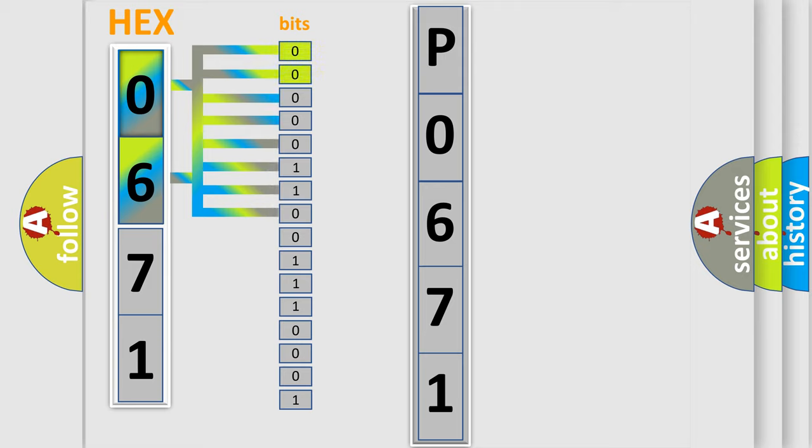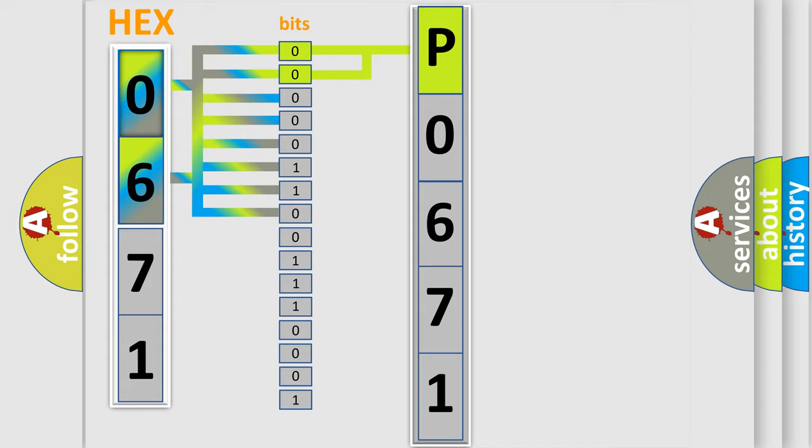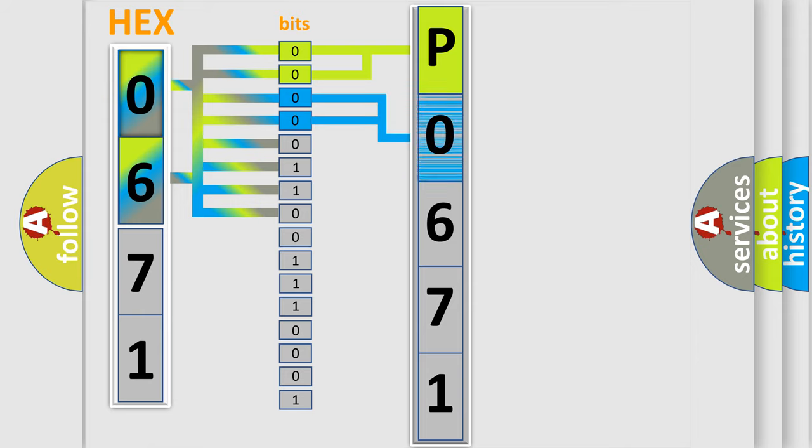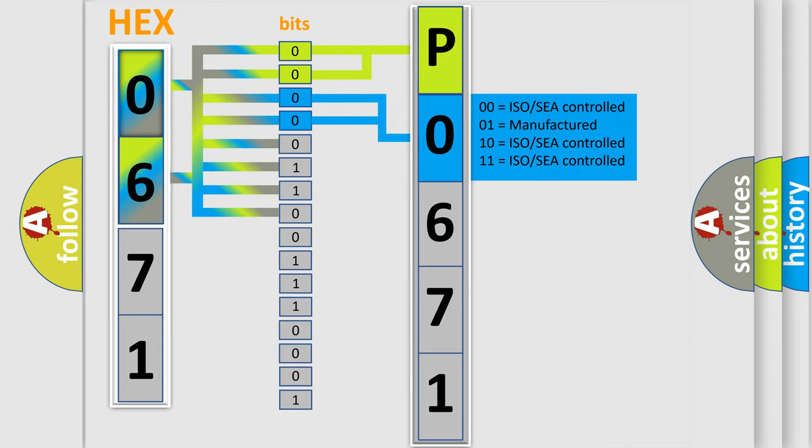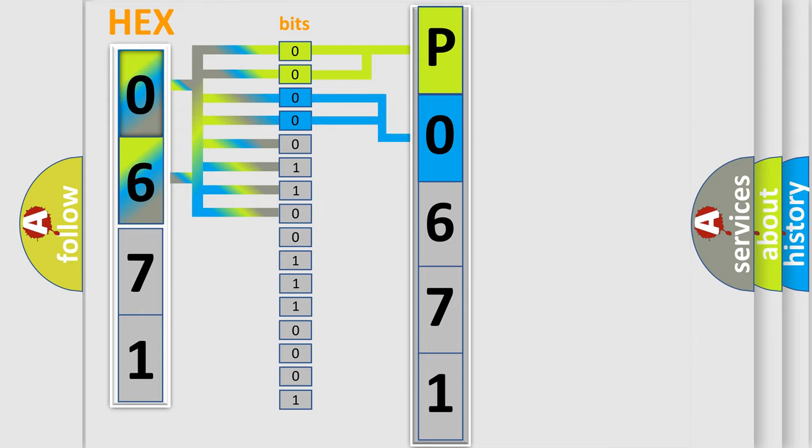By combining the first two bits, the basic character of the error code is expressed. The next two bits determine the second character. The last bit styles of the first byte define the third character of the code.